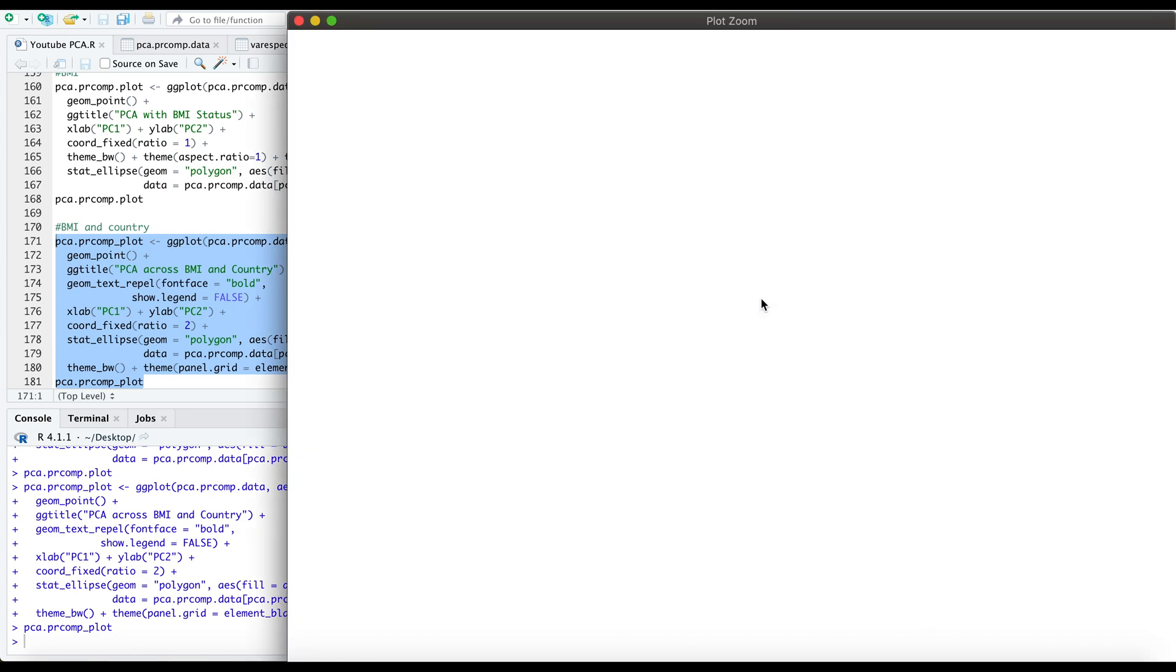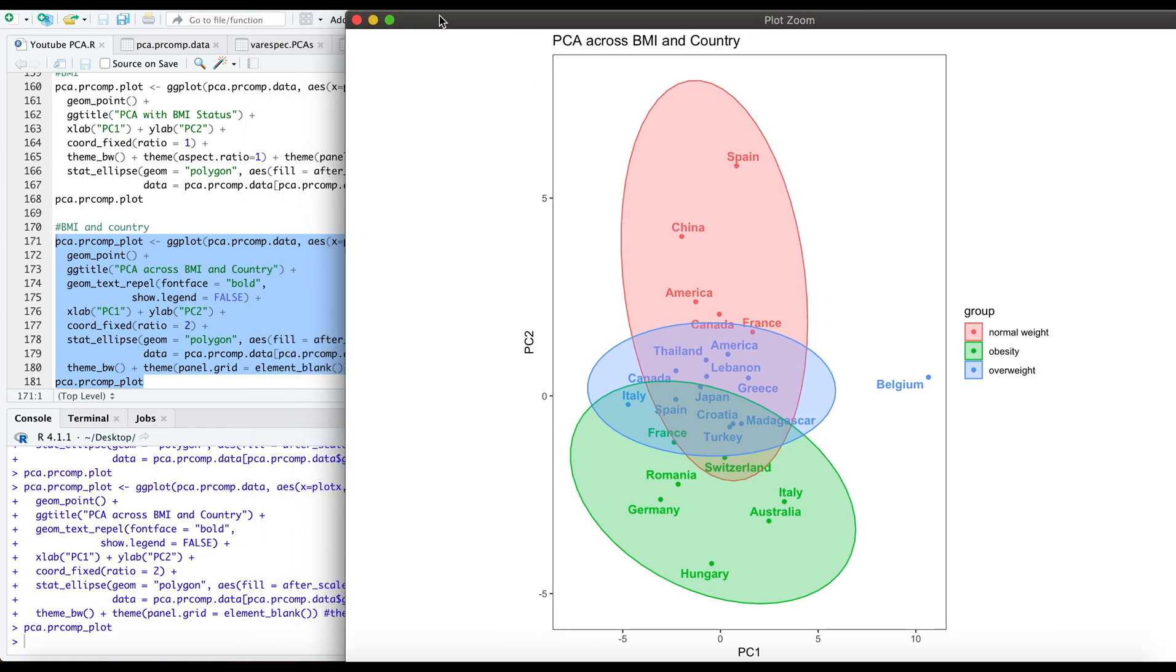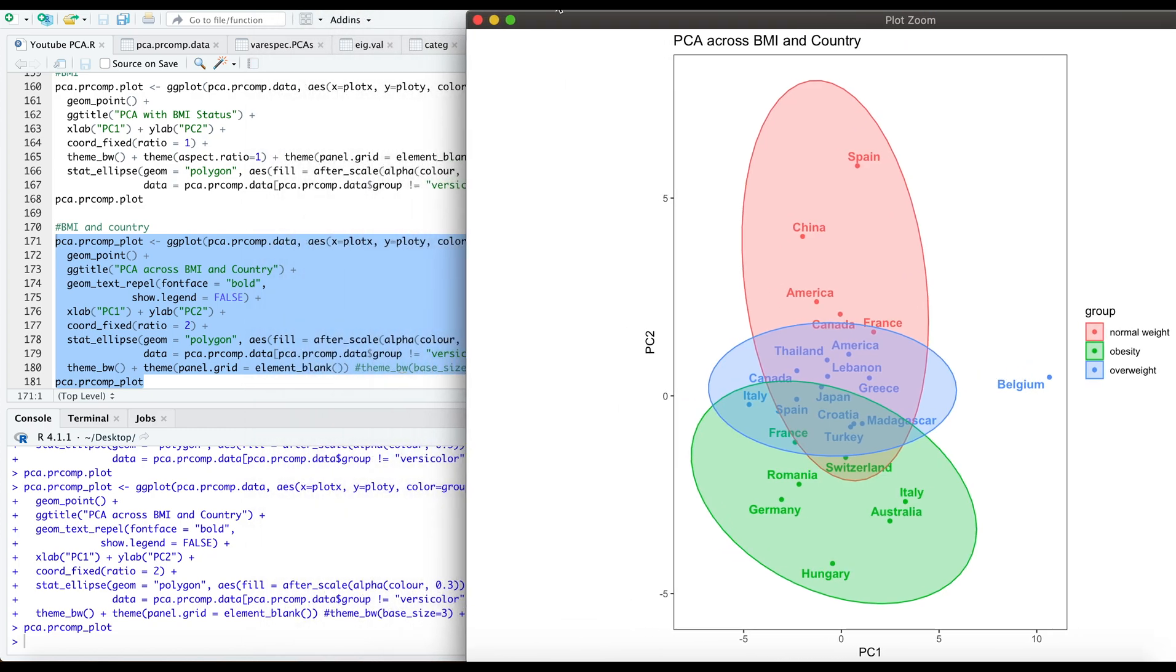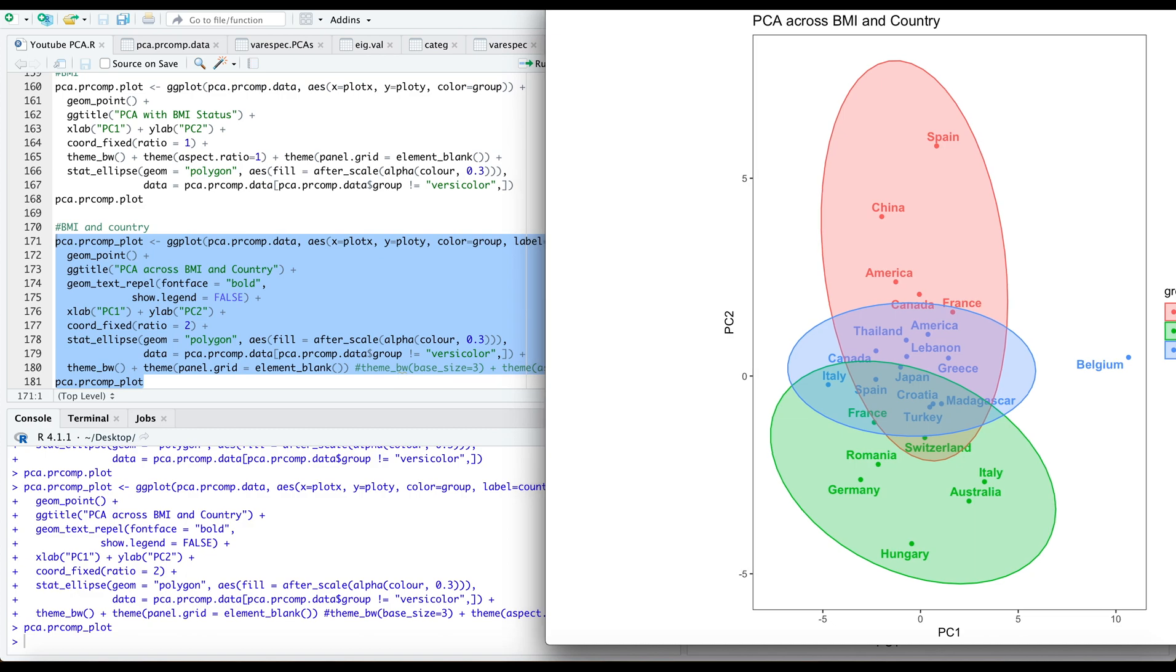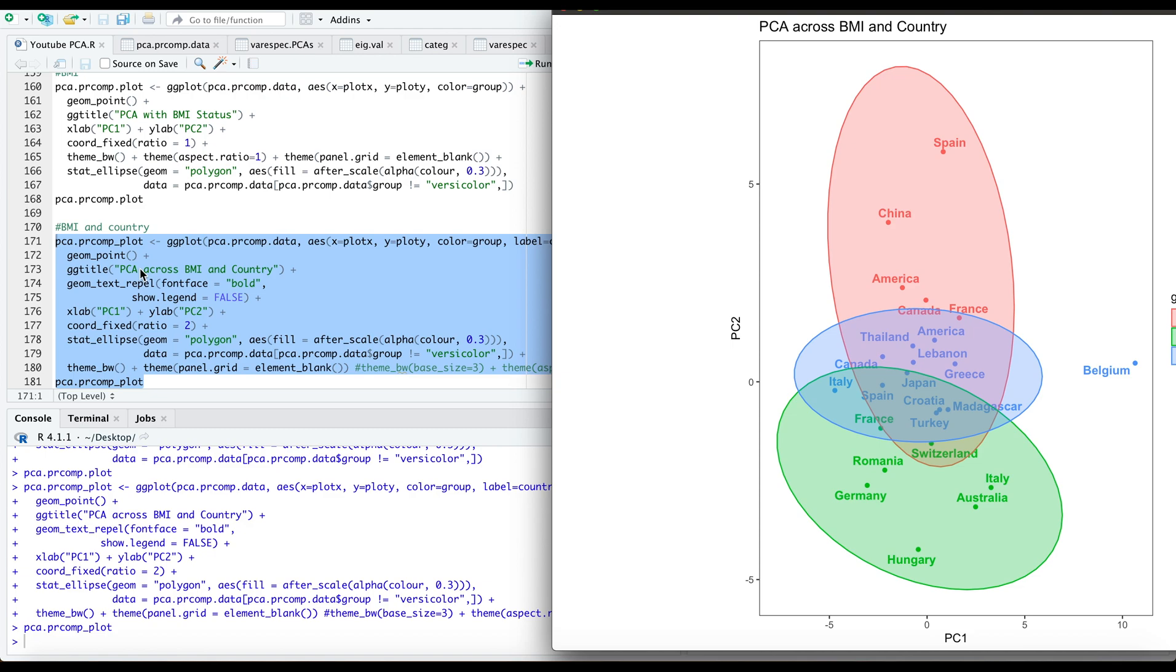All right, there you have it. This is the plot enlarged. To go back to our code, you will see that our x-axis includes our PC1 as we called it plot x, our y-axis is indicative of our PC2 or our plot y, and we have our plot grouped by BMI status and labeled by country. This is a point type of data represented by geom_points and I've added a title, the x and y-axis titles, and the code for the ellipses.